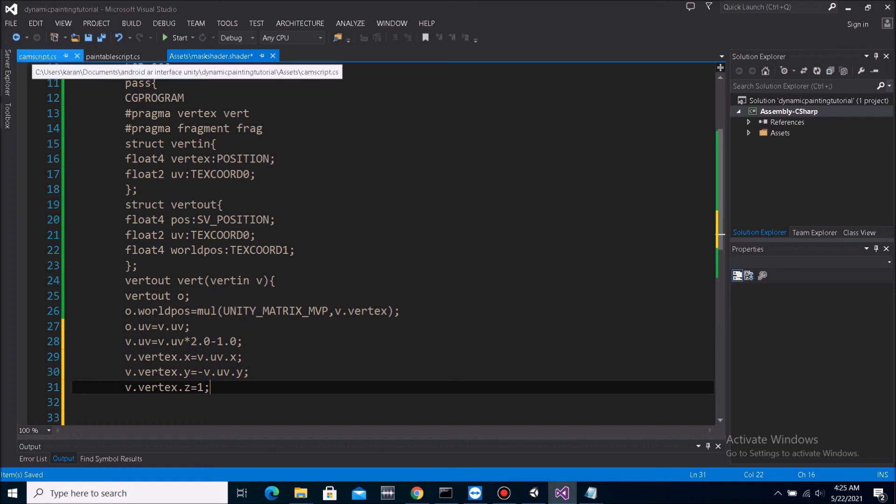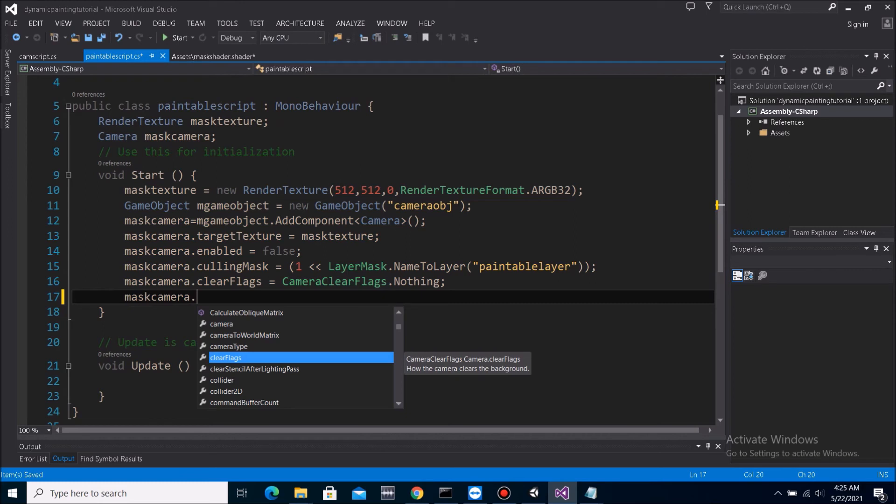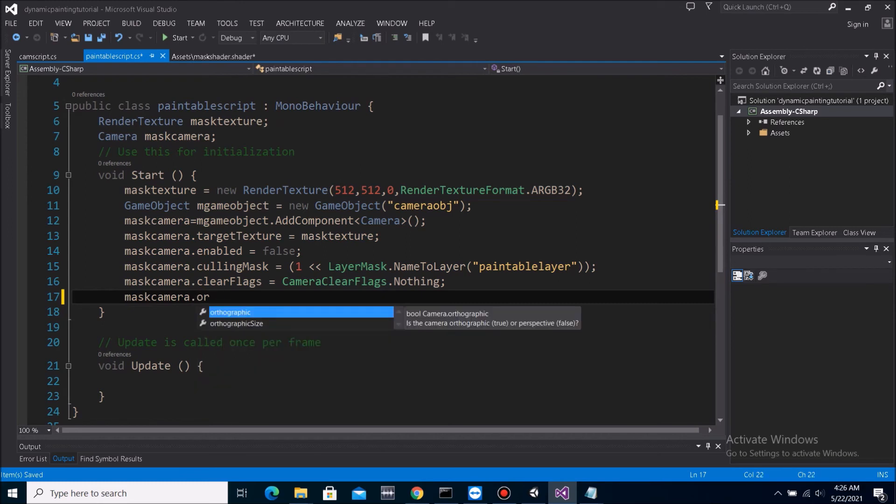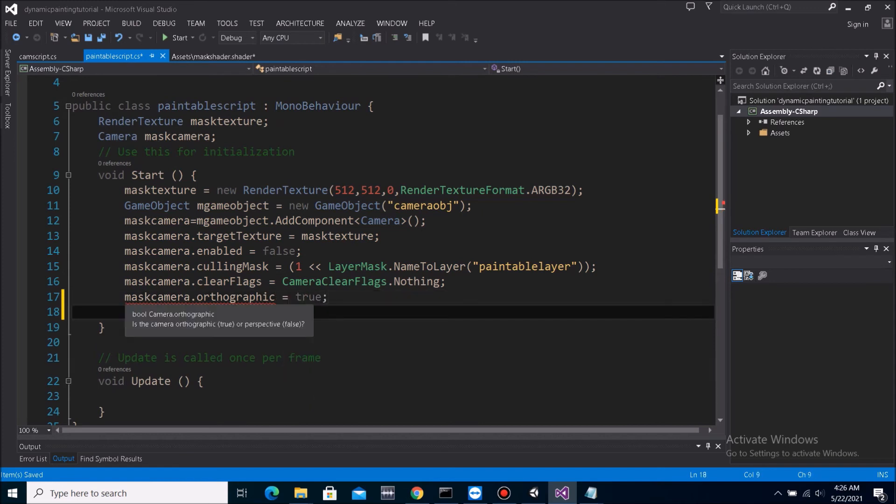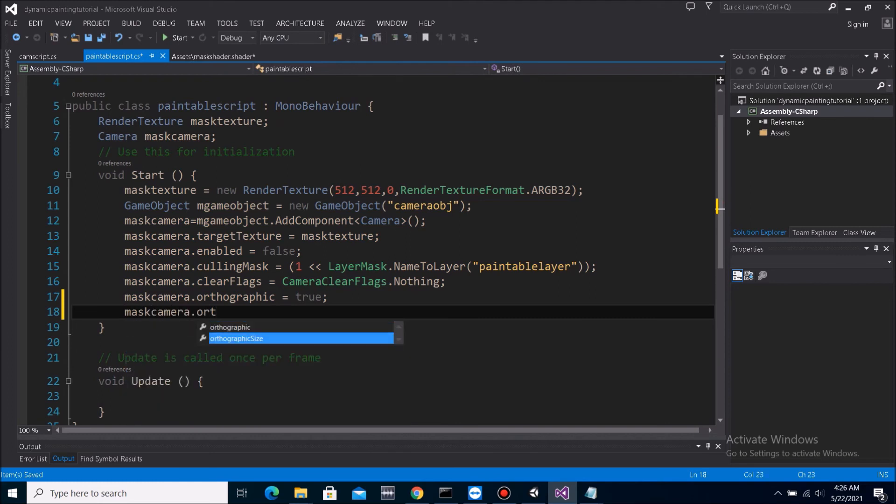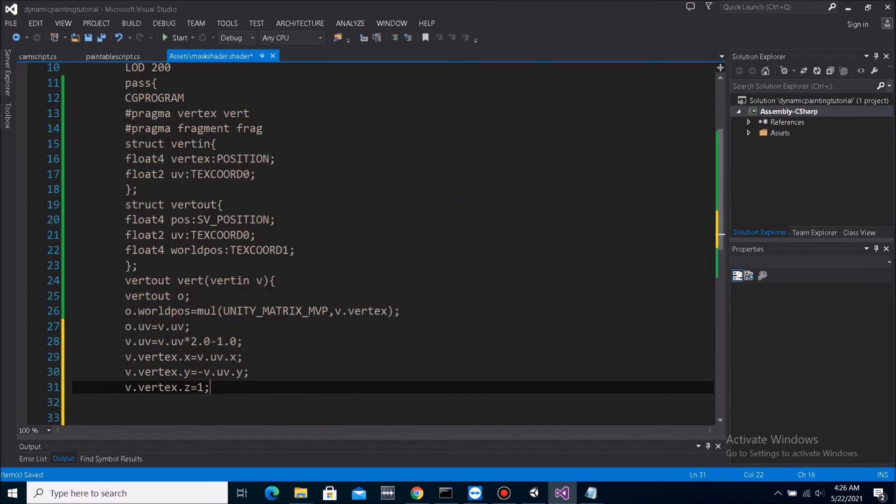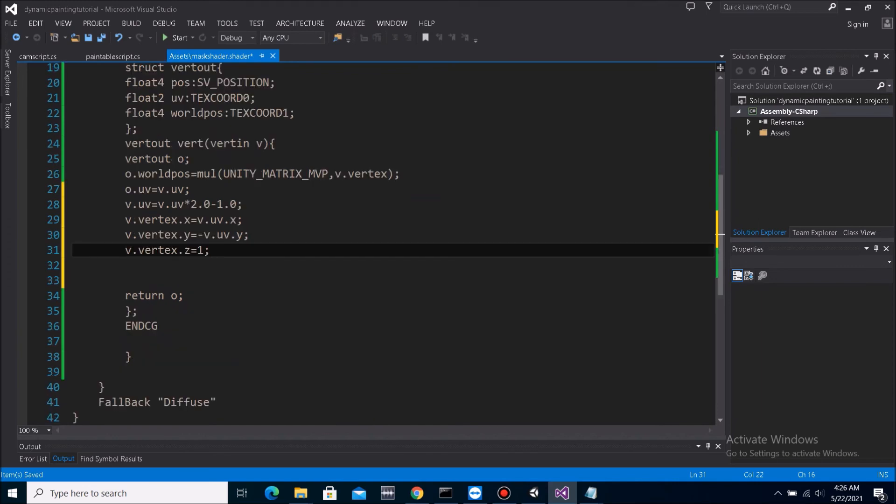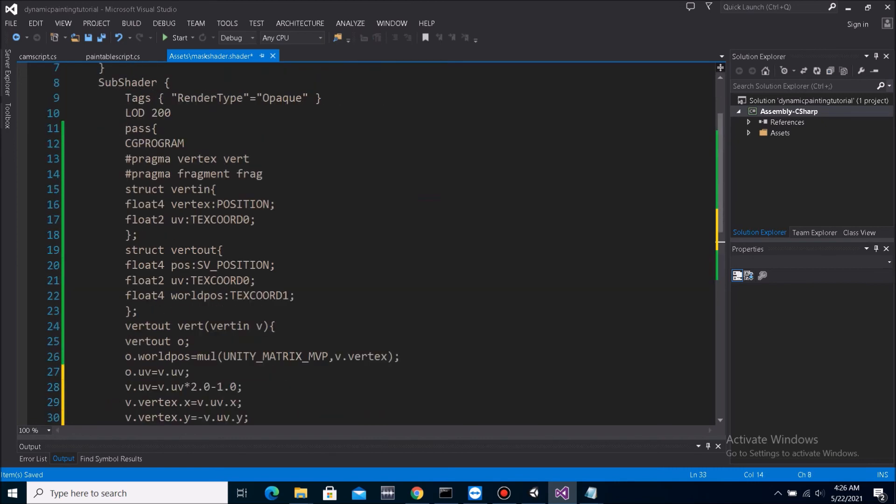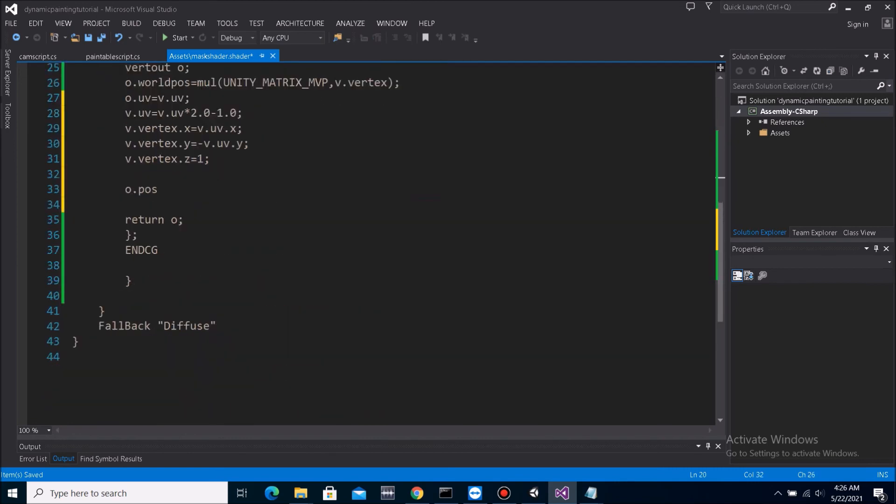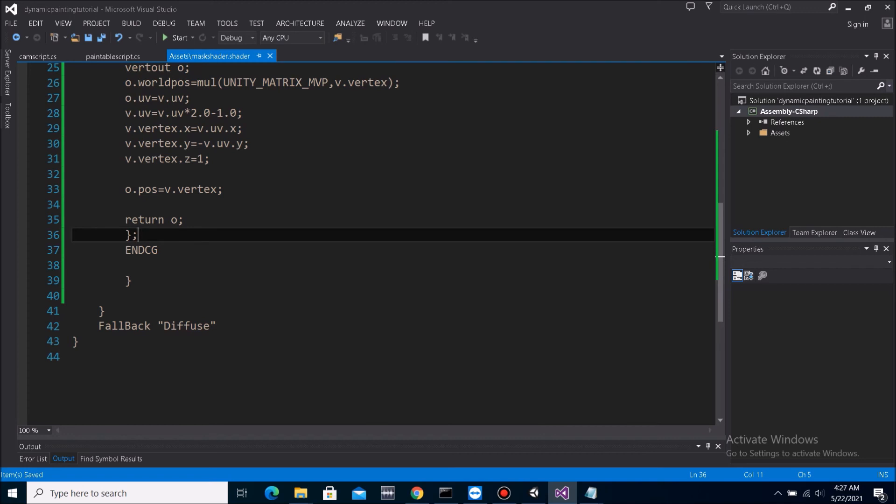Oh, and also, for it to not divide it by anything, we need to make the camera an orthographic camera. So let's go back to the paintable script and let's do mask camera dot orthographic is true. And then we can set the orthographic size to let's say 10F. Yeah, so let's go back to the shader. Let's go back to the shader and then at this point of time we can just do O dot pos which is this one. O dot pos equals to V dot vertex. So that way our models will be unwrapped and then the texture coordinates will fill up the whole screen.